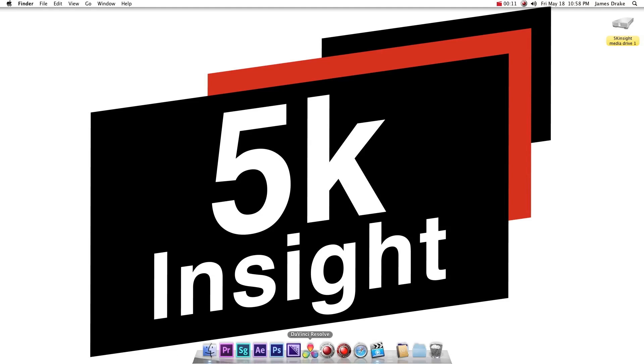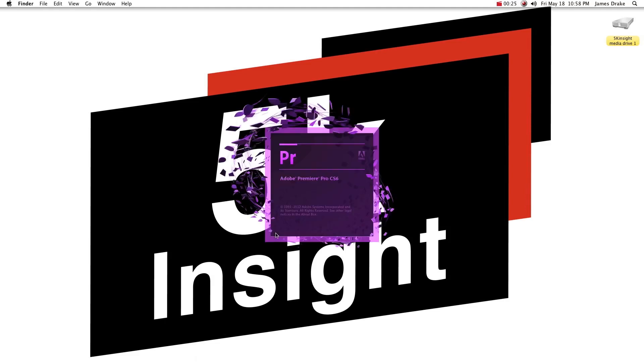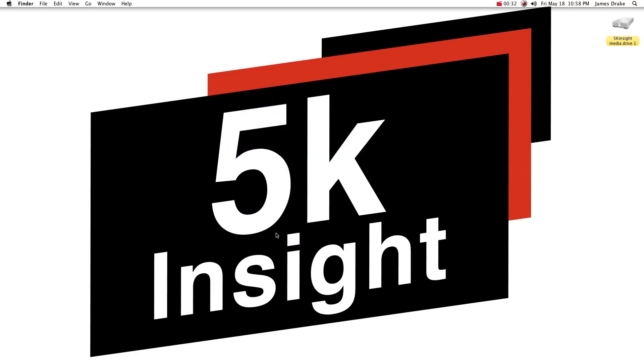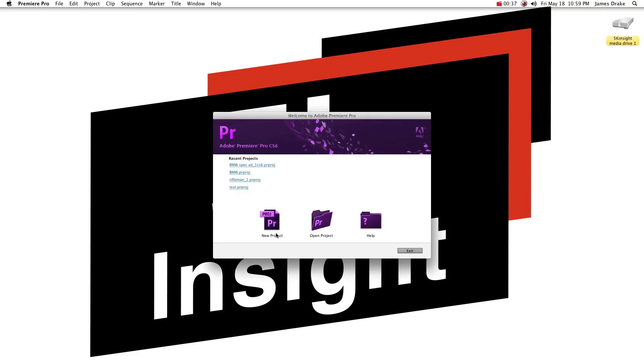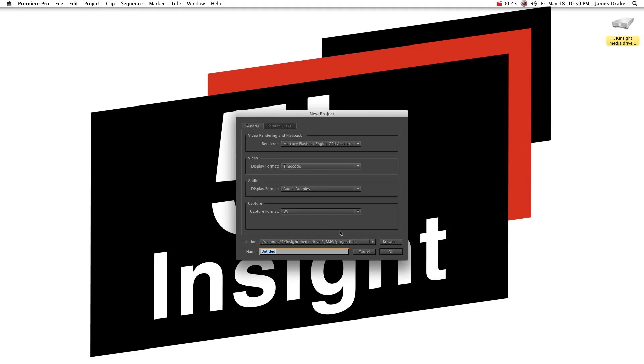Today we want to talk about Premiere Pro CS6 and SpeedGrade CS6, specifically using the Red Epic and Scarlet files. The workflow I'm going to show you here is pretty good for smaller projects and you can use your own judgment as to what you think a smaller project is. I wouldn't edit a feature or a long short this way online, it's just too hard on the system.